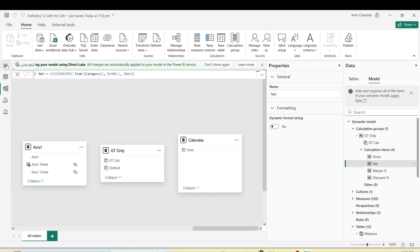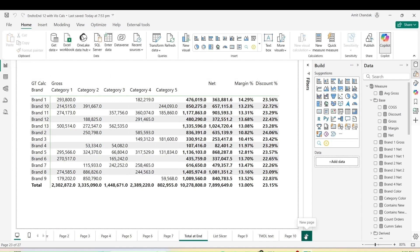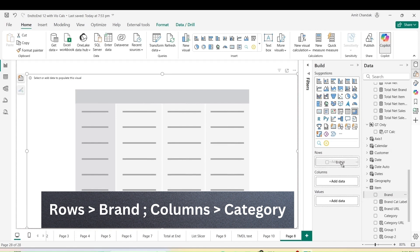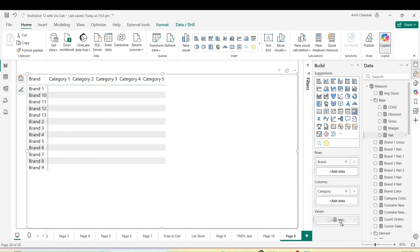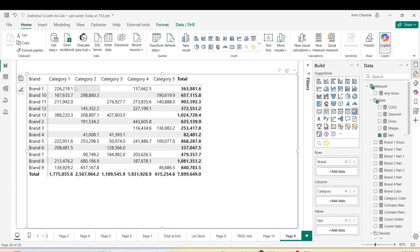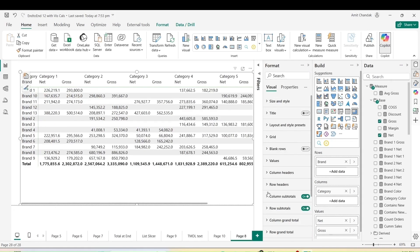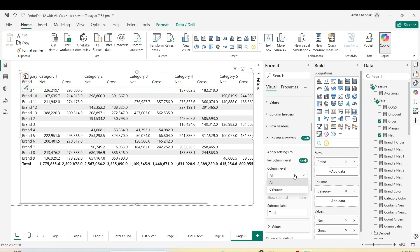Let me take you through this complete journey. I'll start by adding a new page. On this new page I'll add a matrix visual, and in this matrix visual I'll add brand on the rows and category on the columns. Finally I add net on the values — you can see net is distributed along brand and category. Then I add gross. You can see net and gross are both shown inside the category. Now, we cannot move them up easily, and there is no option to show the grand total only for gross or net.